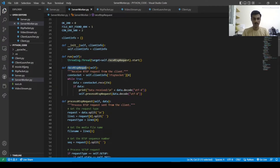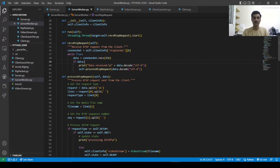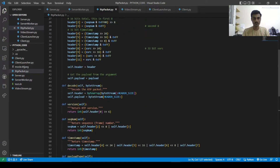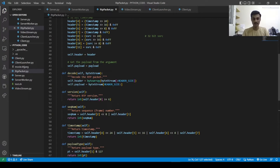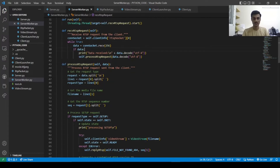In receive RTSP request, we are first connecting the socket. It will receive data from that connection socket — 2256 bytes. If we got data, we will print what amount of data was received. Then we decode that data. In decode, we are taking the byte stream as input, extracting header size and payload, and after that calling process RTSP request.